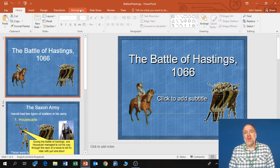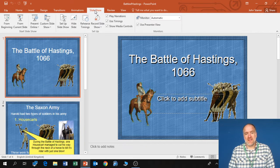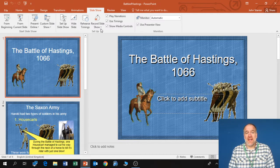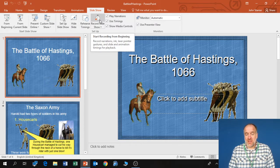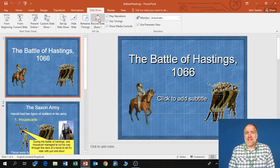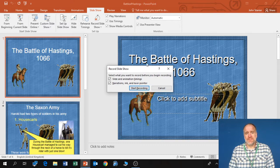You'll have a tab called Slideshow. If you click on that tab you have these options here. And one of the options is Record Slideshow. You need to click on that and then this dialog box will come up.